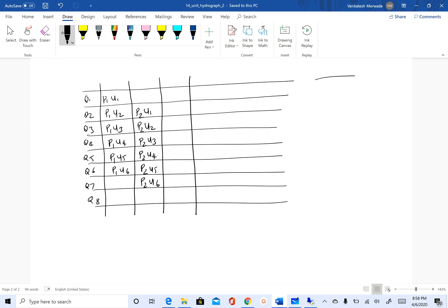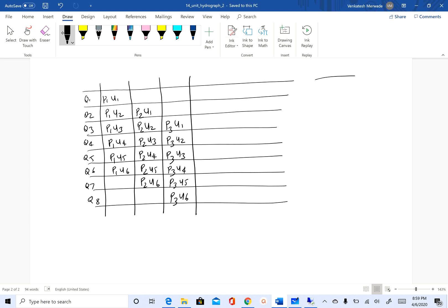In the third column, I will start on the third row: p3·u1, p3·u2, p3·u3, p3·u4, p3·u5, and p3·u6. We know all the p's, we know all the u's, so all we have to do is find out the direct runoff.